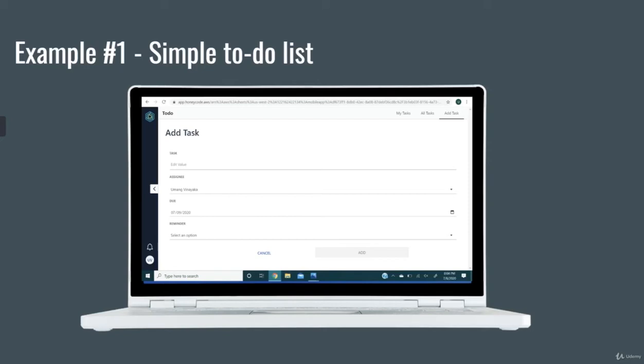That way, the manager can give the task directly to the employee and the task will not be lost between the hundreds of emails or it won't be hard for the employee to read. That's one very simple way that HoneyCode can be used to make your business life more efficient.